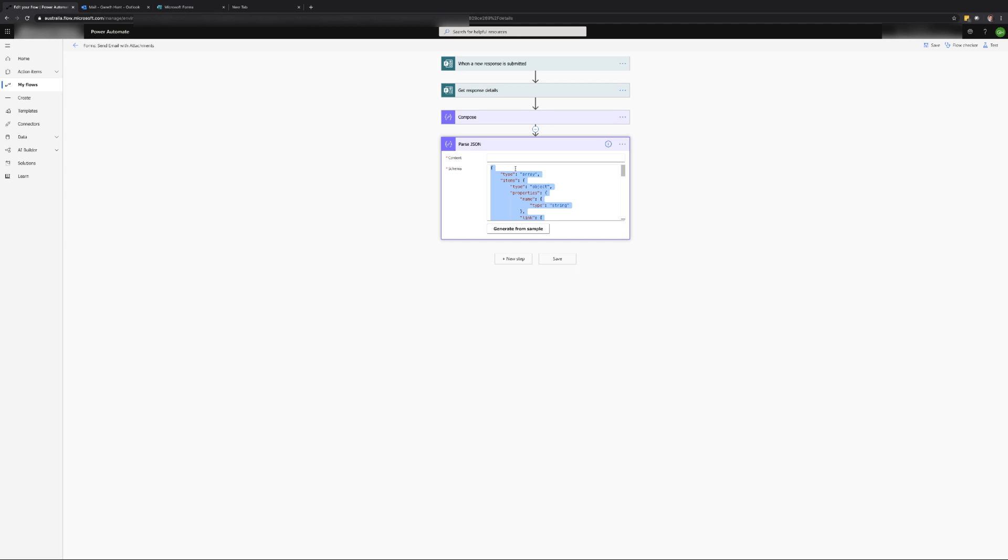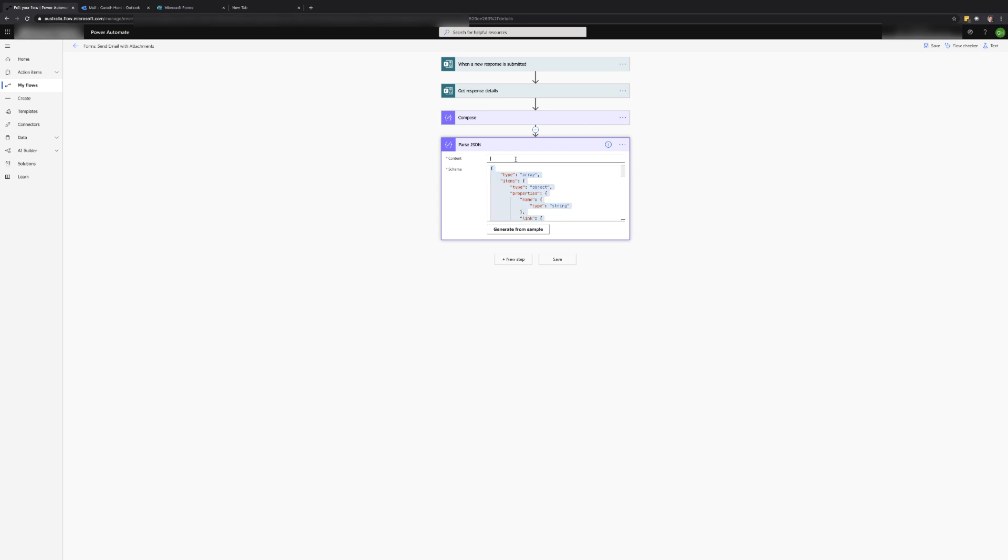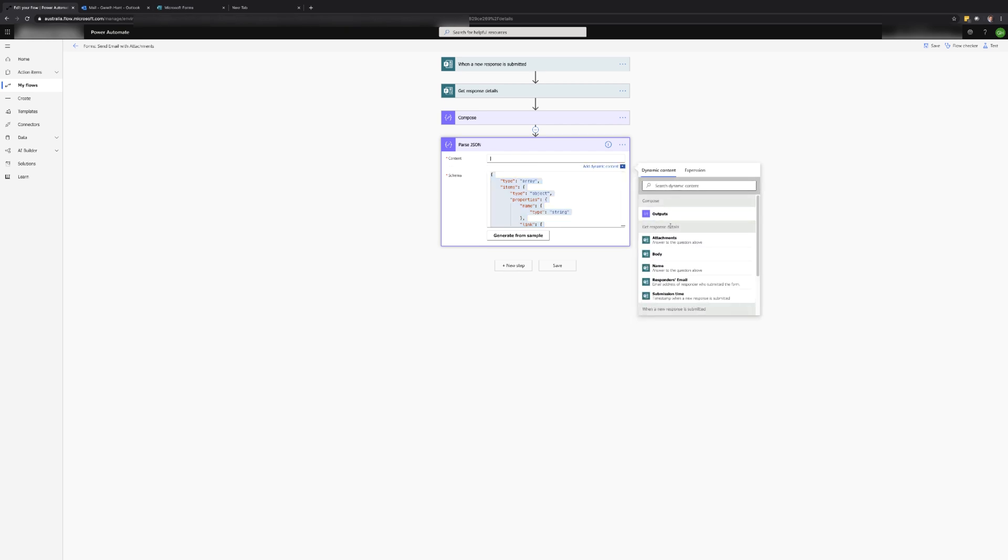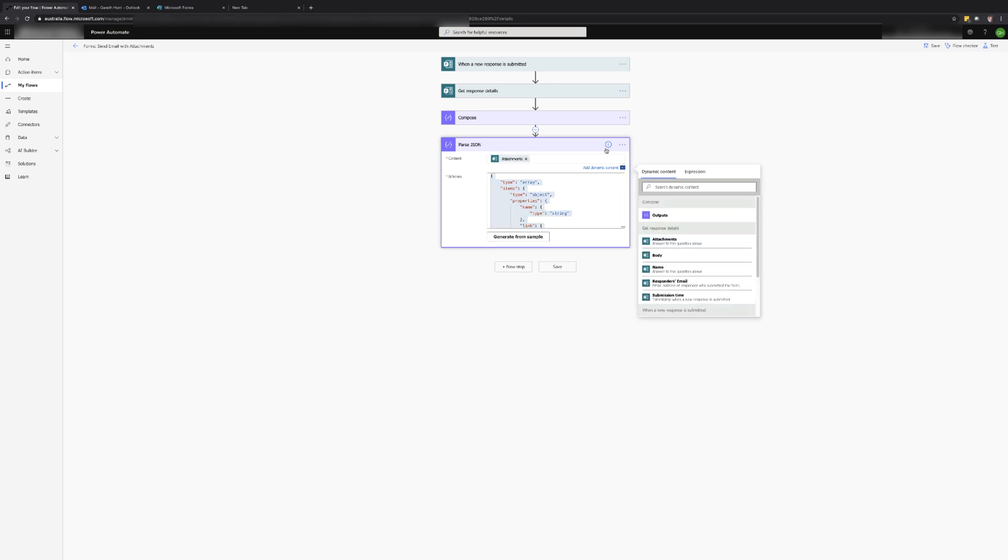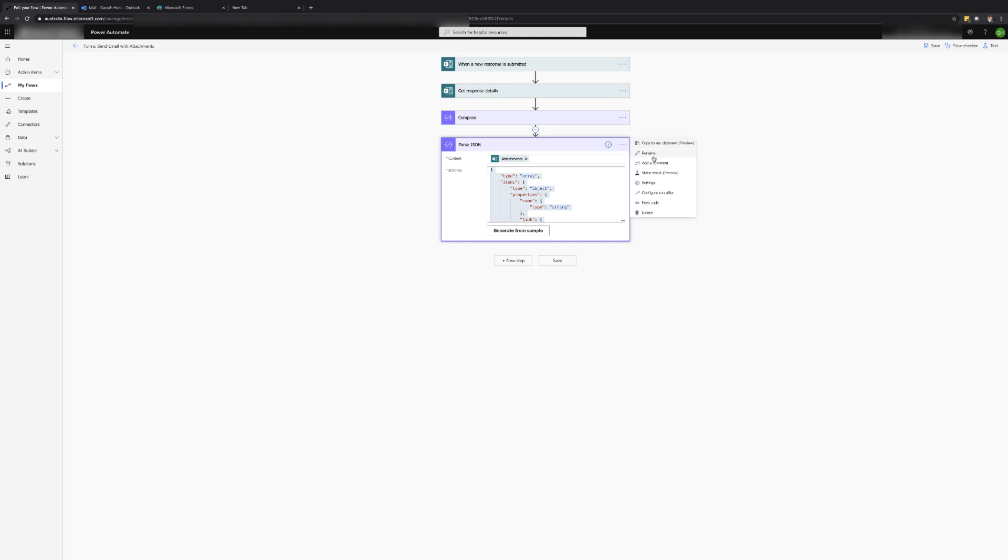This process can be handy for converting any JSON to a format that Power Automate can use. In the content field add the file upload question. You can also choose to rename the action to something more meaningful.